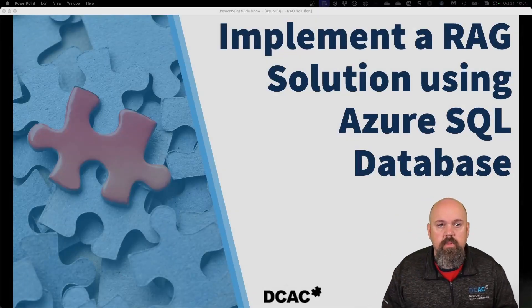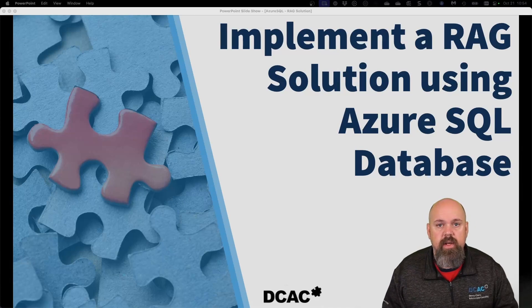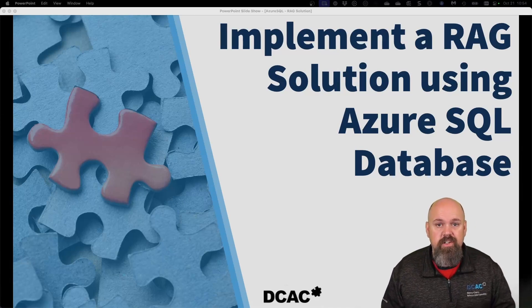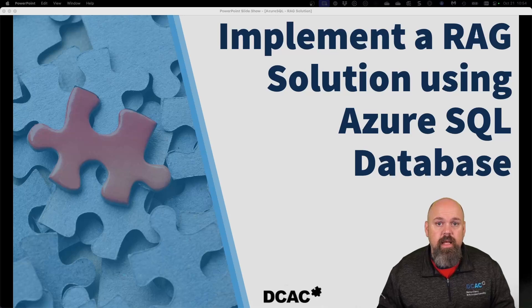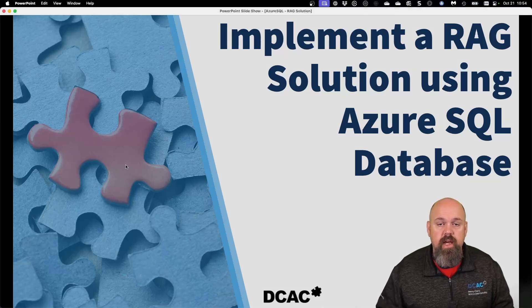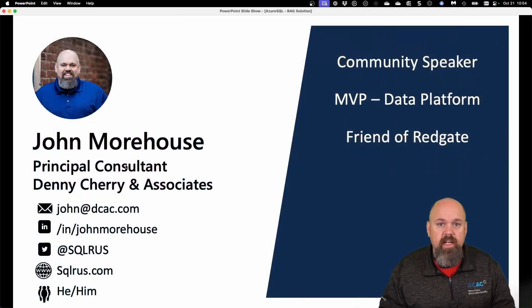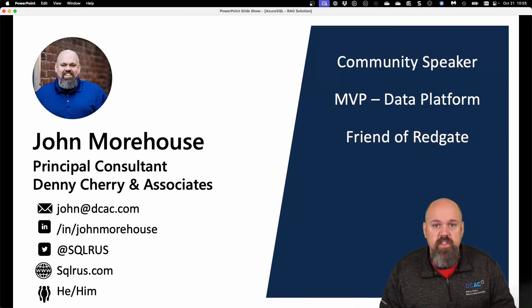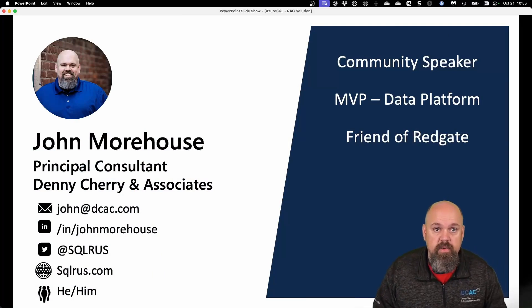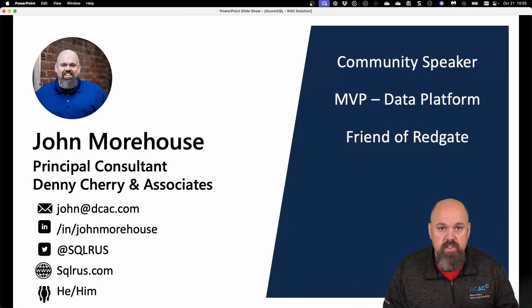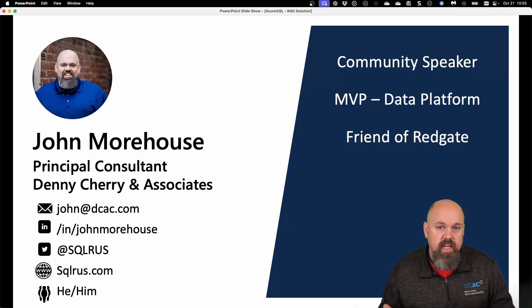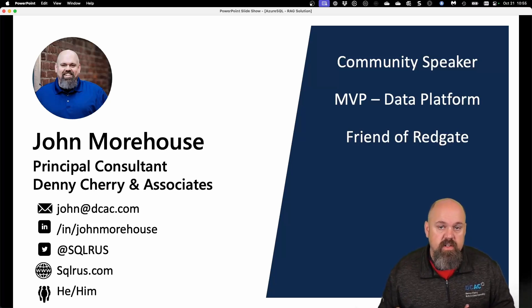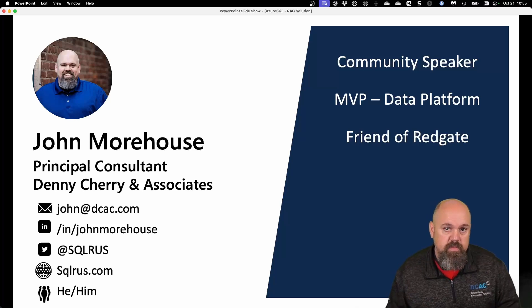Hi friends, welcome to this brief video where we talk about how to implement a RAG solution utilizing Azure SQL Database and your very own data. My name is John Morehouse, I'm going to be your tour guide for today. My contact information is on the slide before you. Feel free to reach out to me in any of those means. I'm heavily involved in the data community. I love talking about data, especially around SQL Server. So let's go ahead and jump in there.